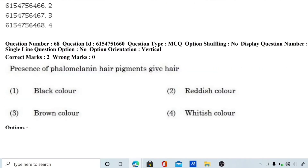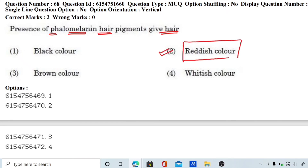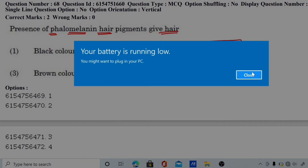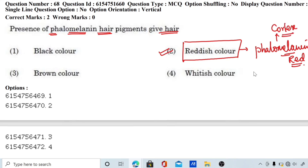Question number 68: presence of pheomelanin hair pigment gives hair which color? Melanin is a dark color pigment, but pheomelanin specifically gives a reddish color to hair. So the correct answer is reddish color — hair will appear reddish due to the presence of pheomelanin pigment.